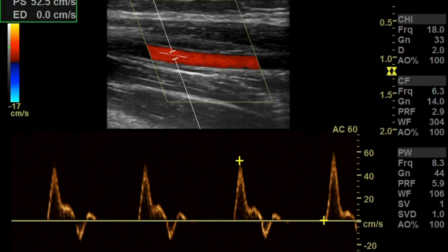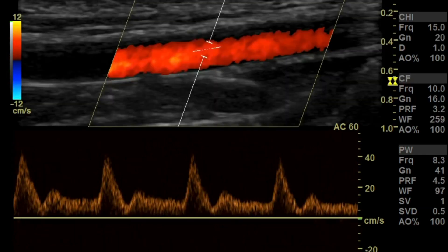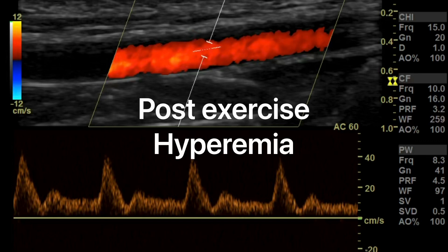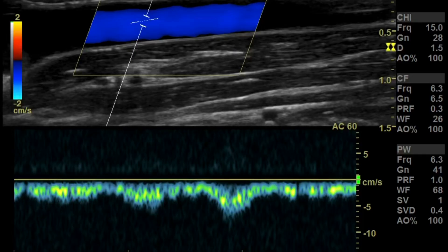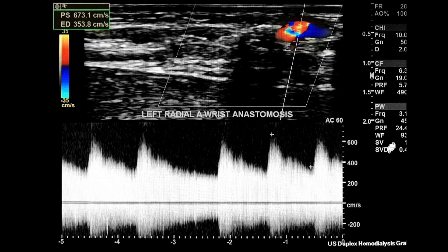The waveform in an upper extremity artery can be changed with either momentary ischemia or exercise to a monophasic or biphasic waveform with increased diastolic flow, which would be reactive or active hyperemia. The normal blood flow in an upper extremity vein is usually slightly phasic due to respiratory and/or cardiac pulsations. Distal augmentation can cause a sharp increase in velocity, with a return to baseline shortly upon release.